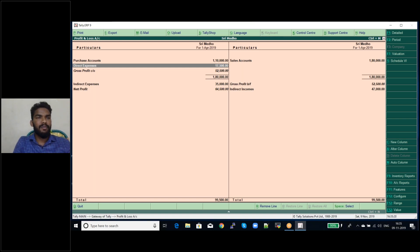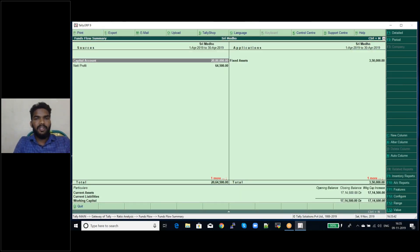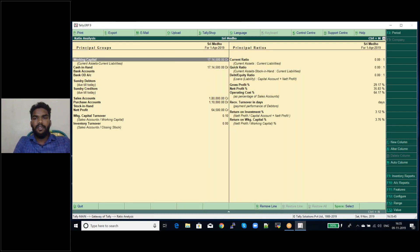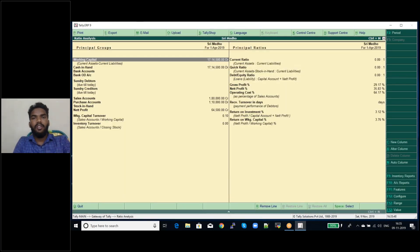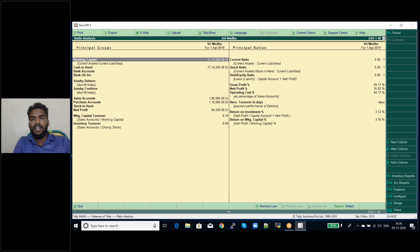That is the procedure for seeing the profit and loss account. For the MIS report of ratio analysis, go to Gateway of Tally and click on Ratio Analysis. It will directly display gross profit ratio, net profit ratio, operating profit ratio, and return on investment ratio — showing how much net profit and gross profit you are having.